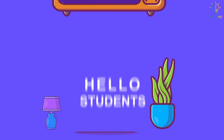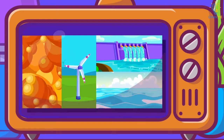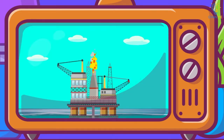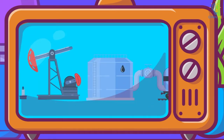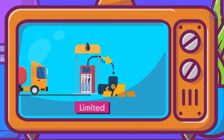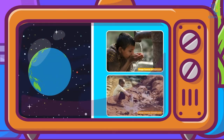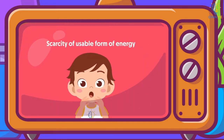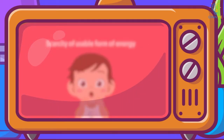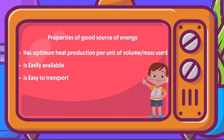Hello students! In our previous video, we studied about sources of energy. We also gave a thought on why there is so much talk about energy crisis if there is so much energy around us. It is because there is scarcity of usable form of energy and not the total energy around us. We also learned about different criteria of how to choose a source of energy wisely.